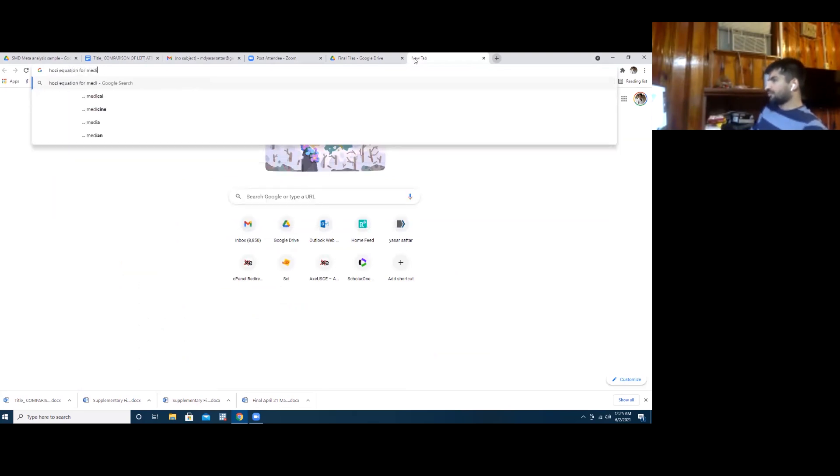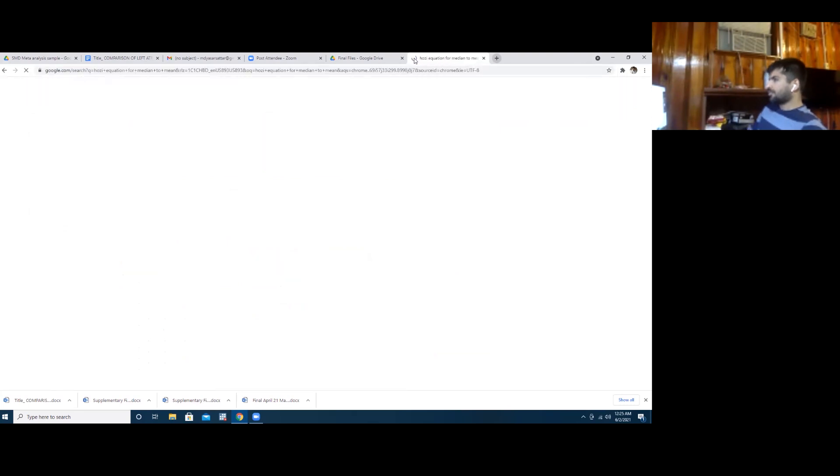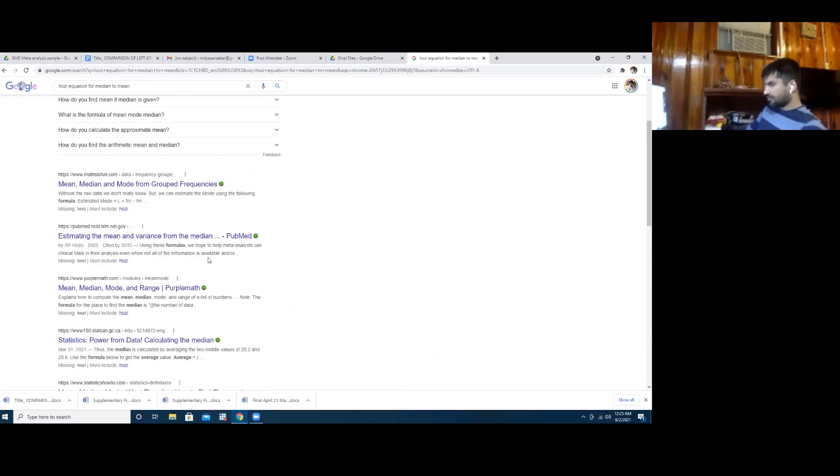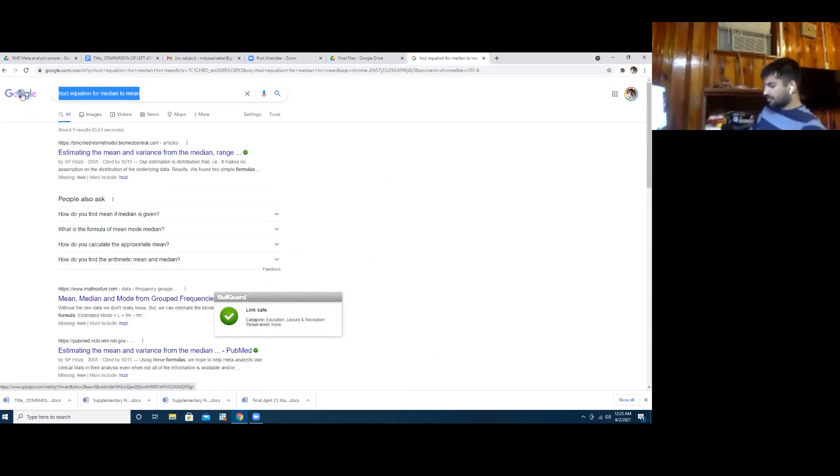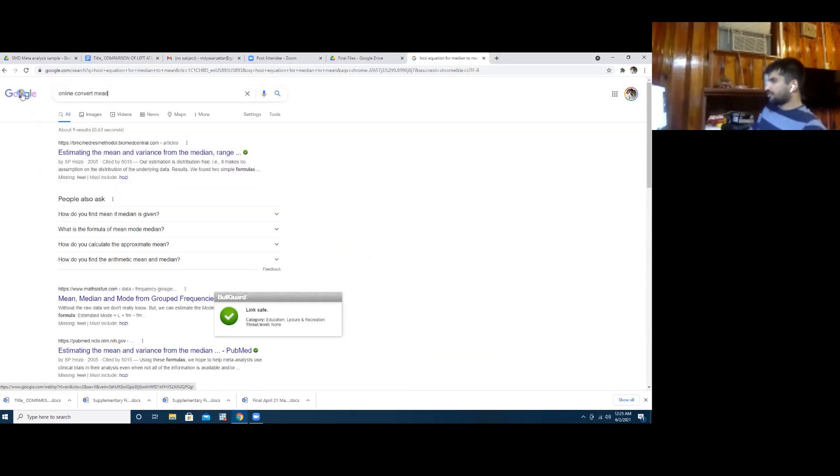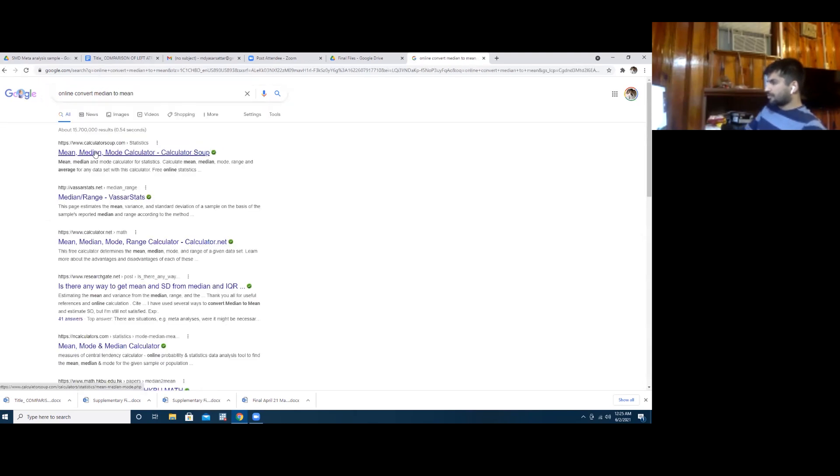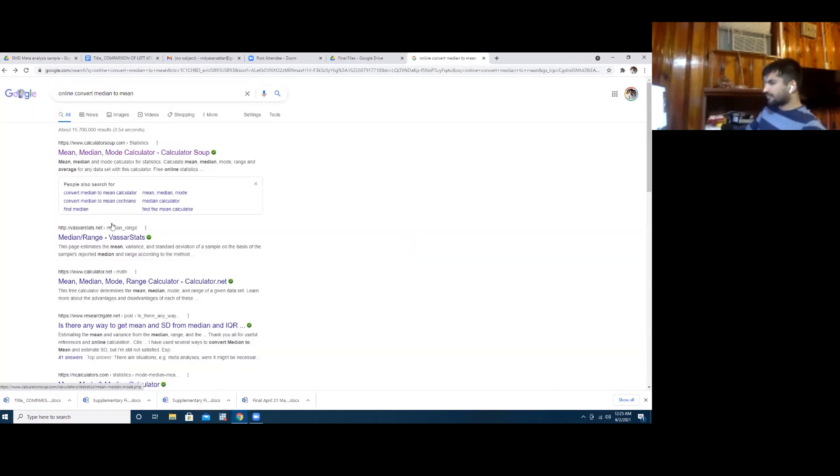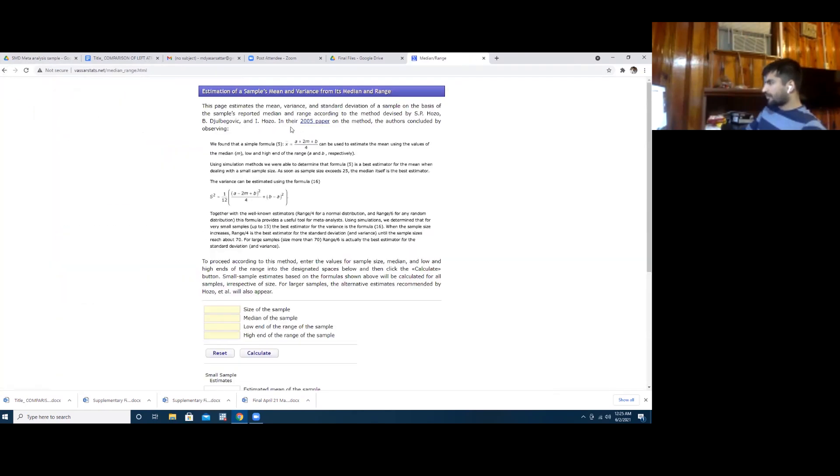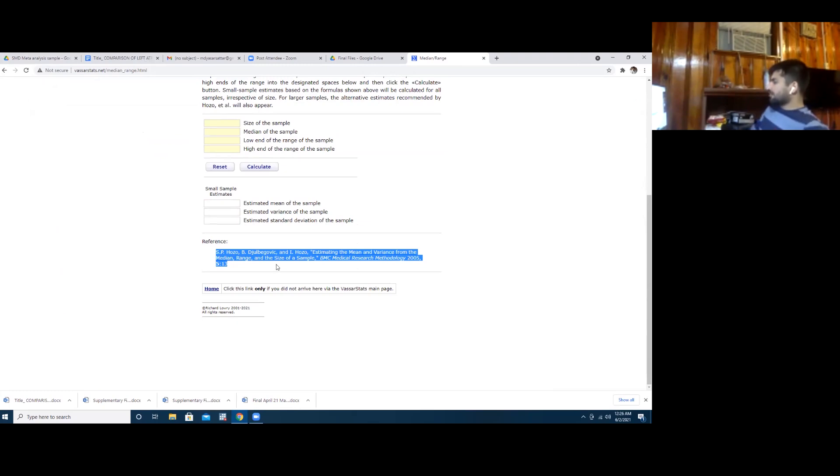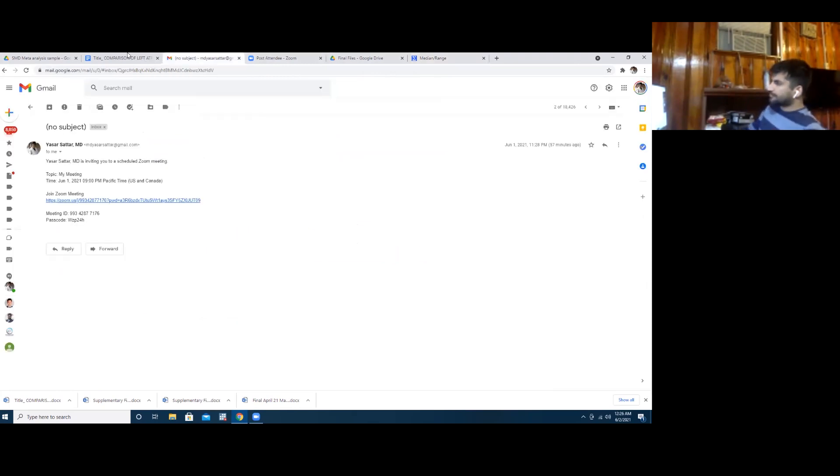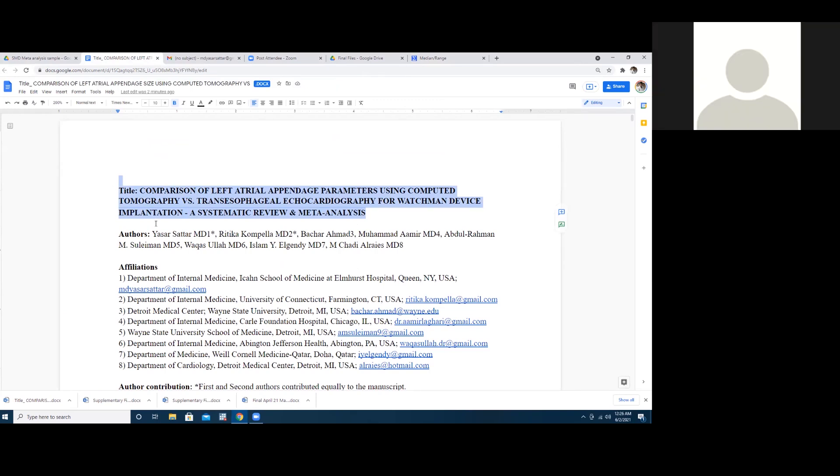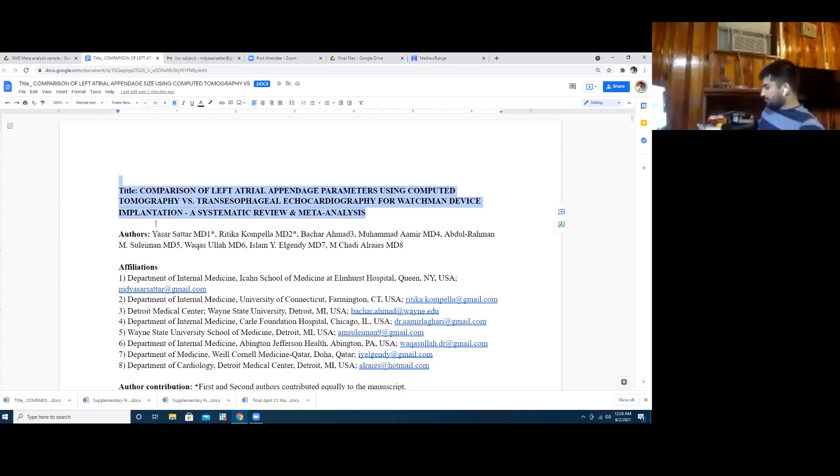Median to mean. There are free Hoso calculators online. You can use those. See, this is a Hoso equation, and then you have to cite this reference. So read this. Appendage closure with CD versus echo.